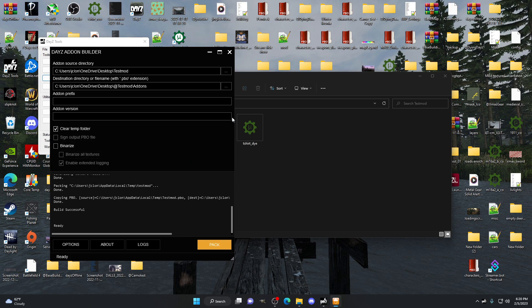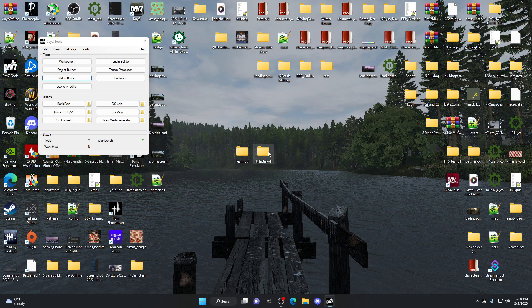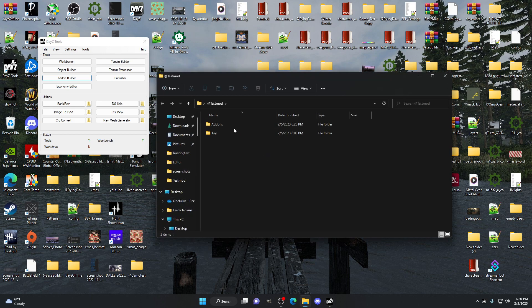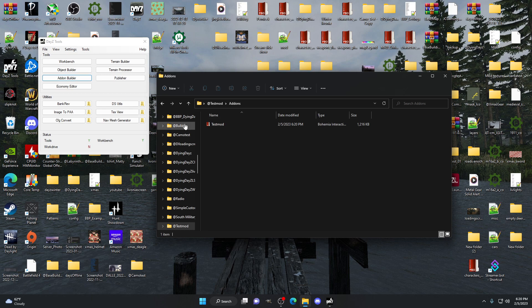If you don't want people taking your code you can binarize it, but I don't ever do that. The way I see it, this game is open source — if you want the code, just take the code. I'm not going to cry over spilled milk. Once we close this down and go into our '@test mod' folder, we now have a PBO. Now we have to sign it.